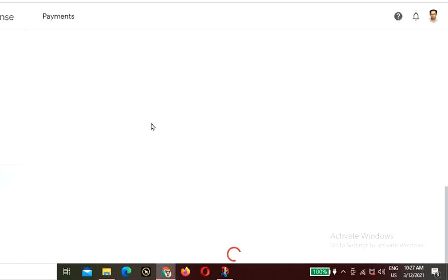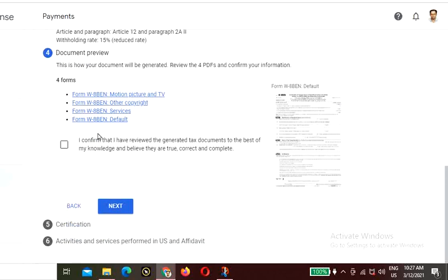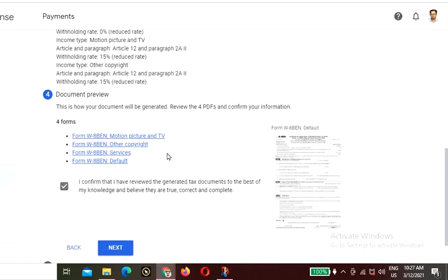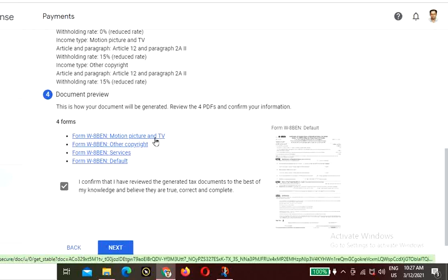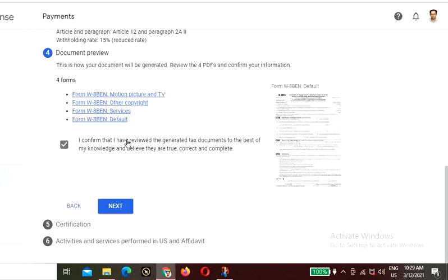Your form is now loading and ready. You will see: 'I confirm that I have reviewed the generated tax documents and to the best of my knowledge they are true, correct, and complete.' You can download the PDF of these forms and read through them. I have reviewed and downloaded all forms and am clicking Next.